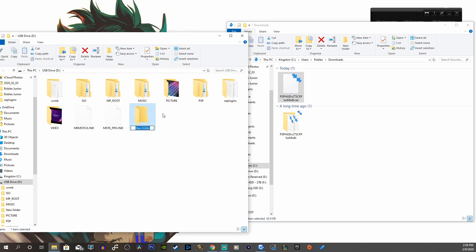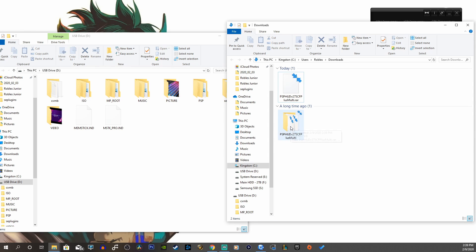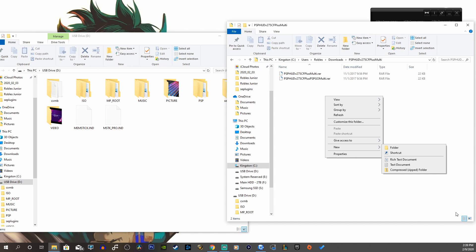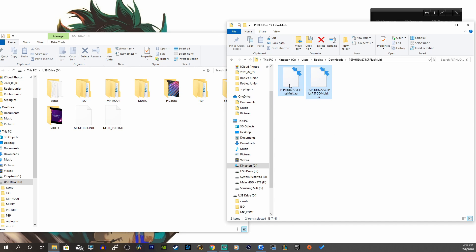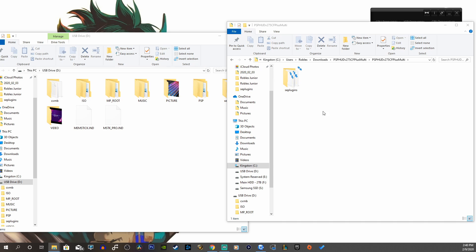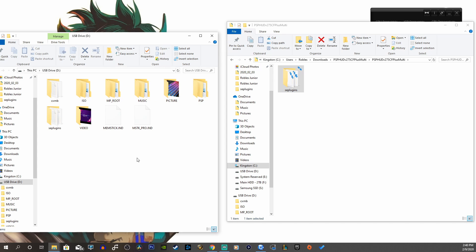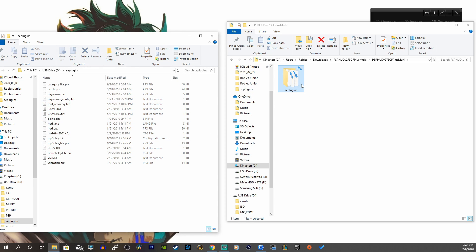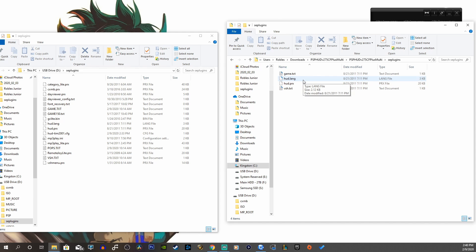If you don't already have a SE plugins folder, you want to create that by clicking the new folder button and rename it SE plugins. Let's open this folder. We want to extract these files as well. After you extract these two, you'll have one for the PSP Go and one for all the other models. We're going to use this folder — open that up. Here's our SE plugins folder, and if you don't have that folder you can always just copy it into the root of the memory stick and you should be good to go.